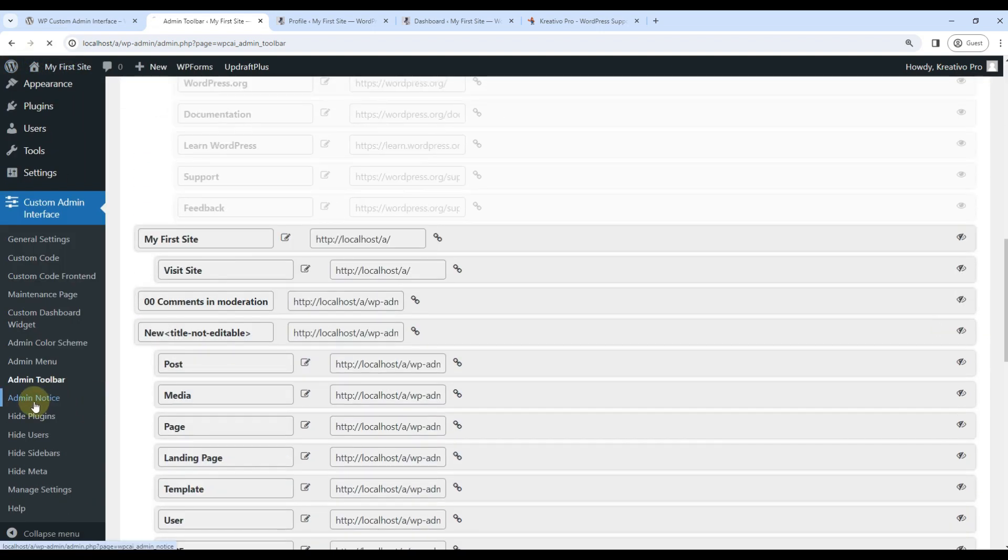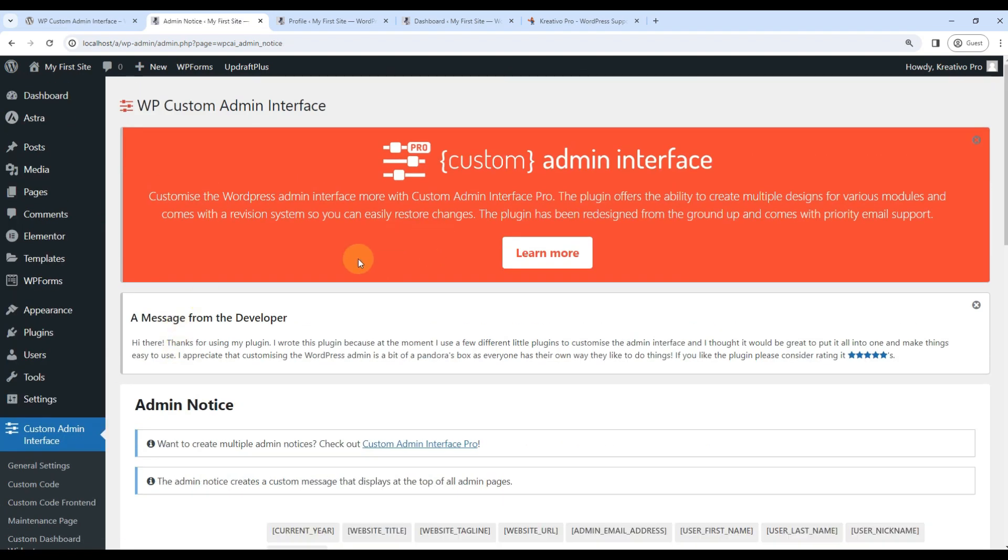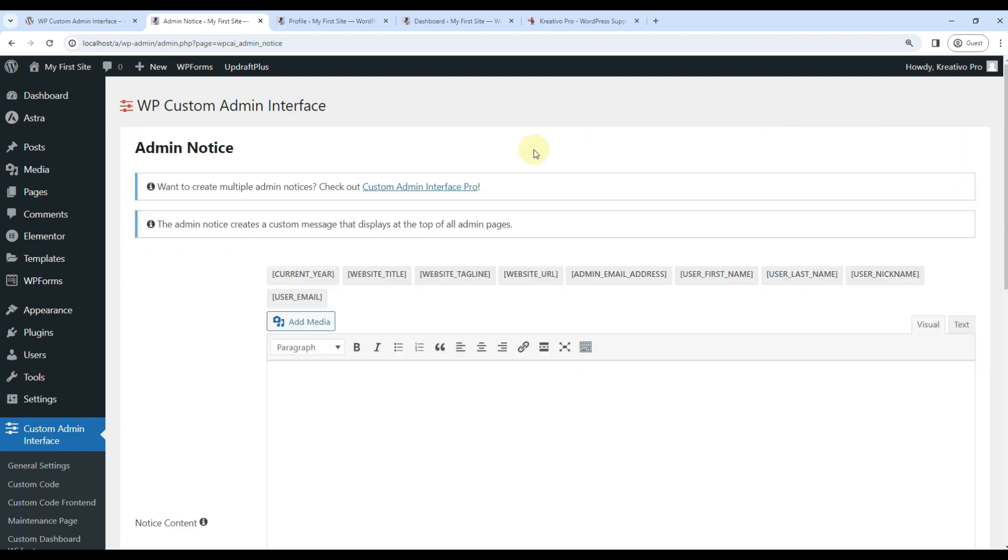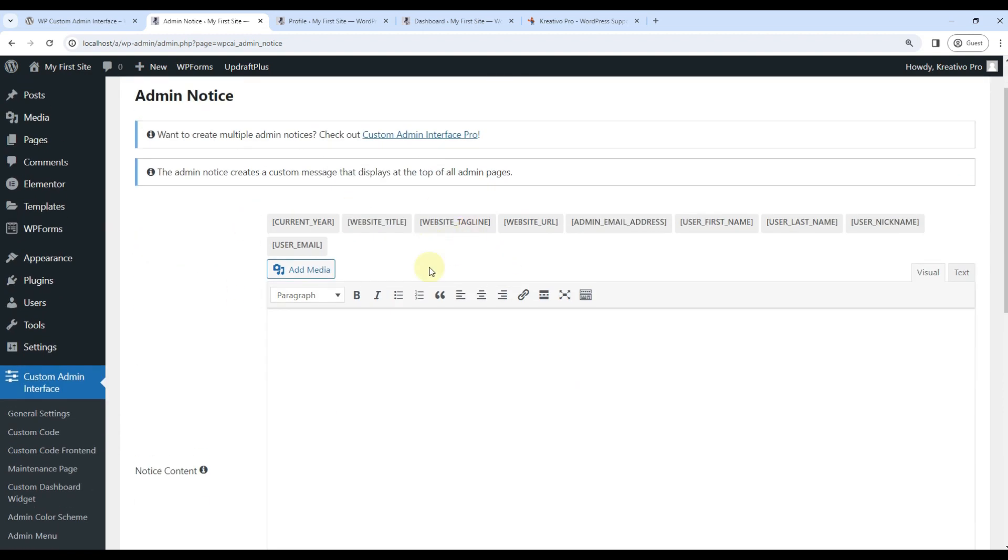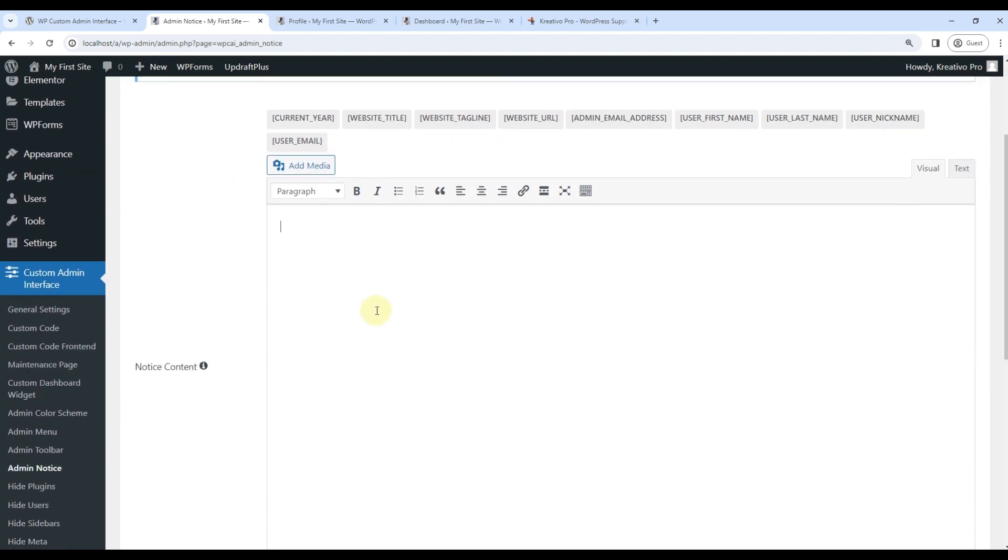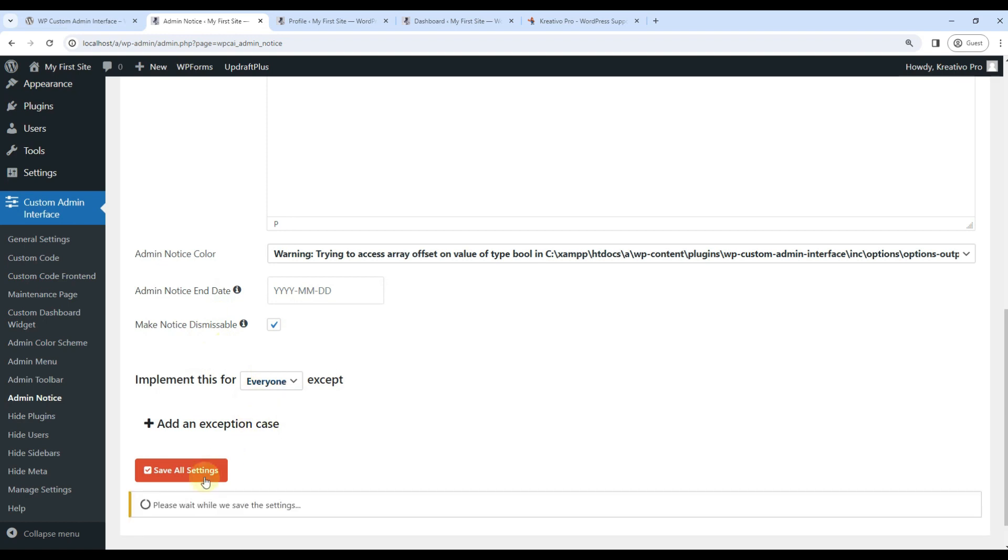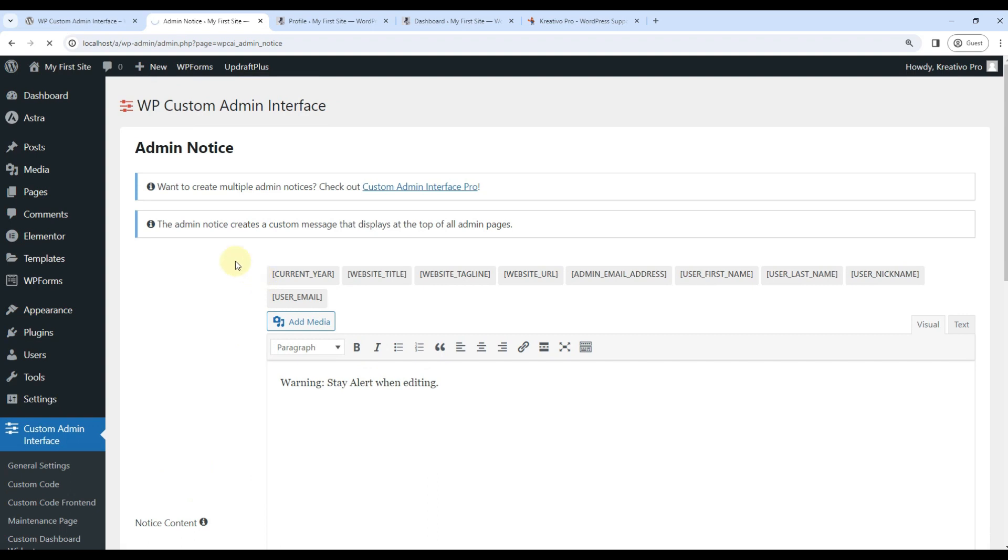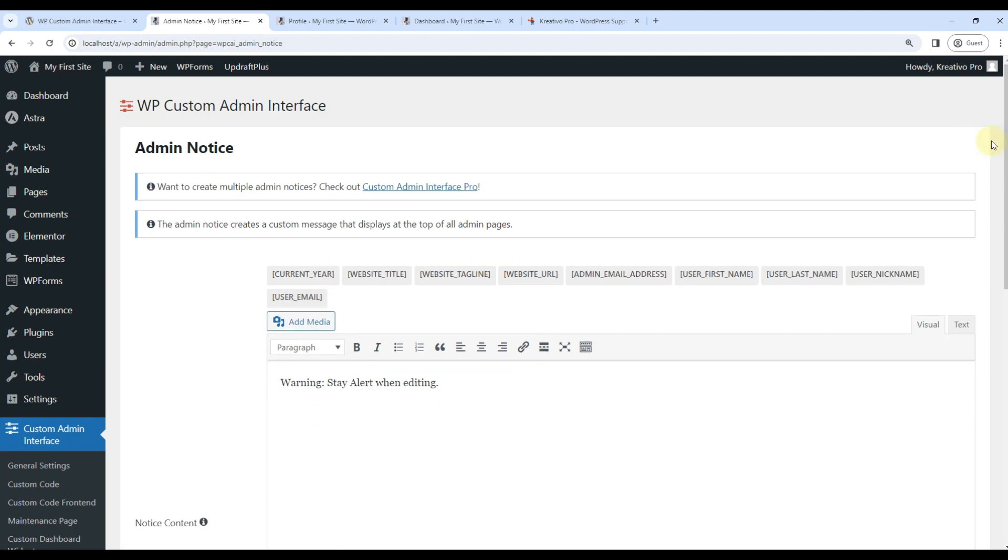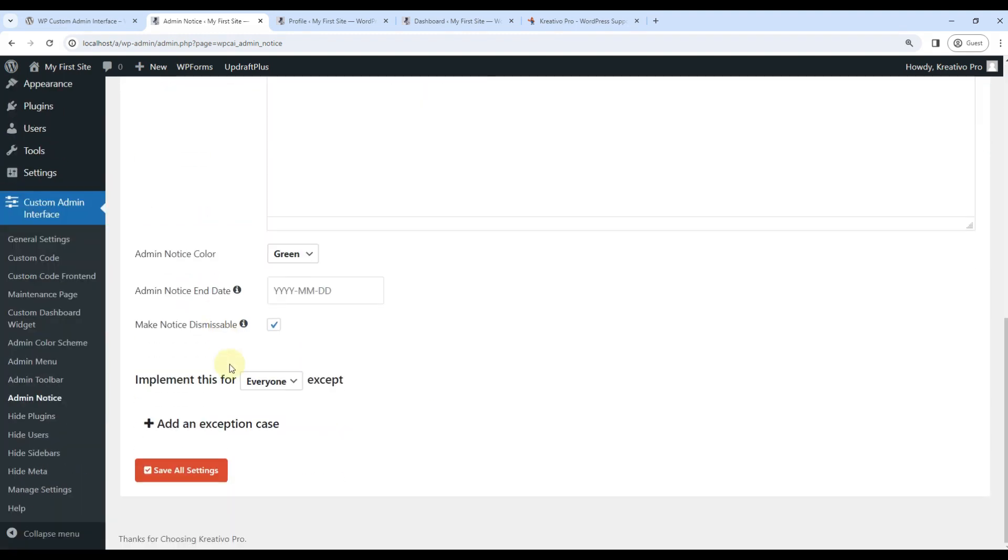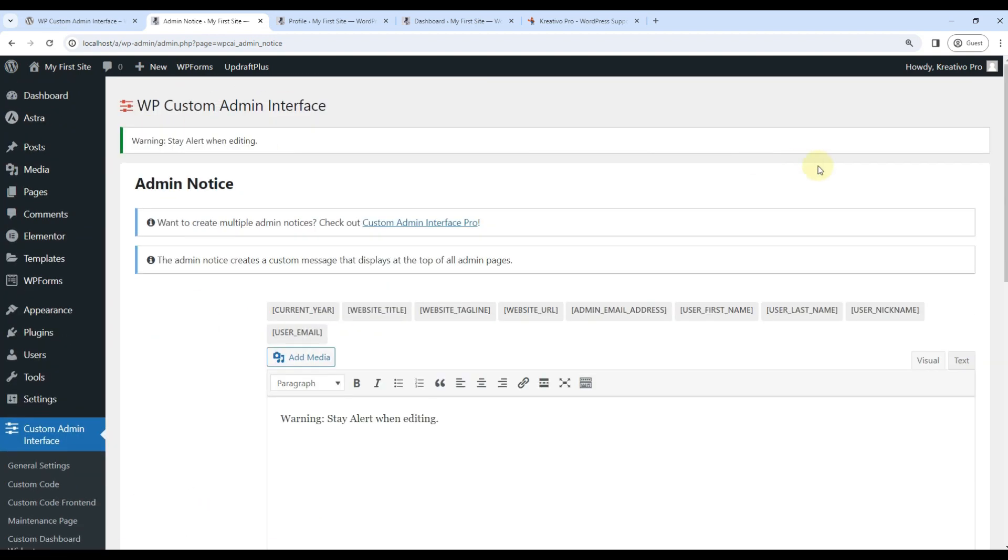Let's go to admin notice. So as you can see, there are some admin notices here. I can turn them off. And I can add my own notice. I can use similar dismissible. Let's do this. And I can click on save all settings. If I refresh now, you will notice that there is this green alert. This is dismissible. So I can click here. Otherwise, if I turn this off, the message will be shown forever. No way to dismiss it.